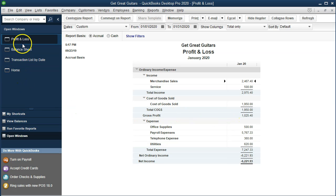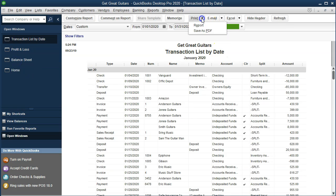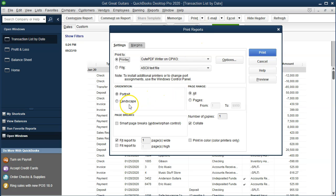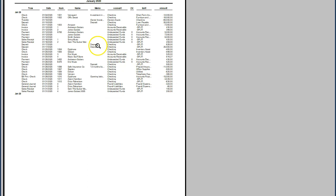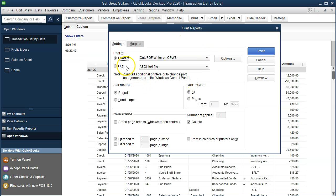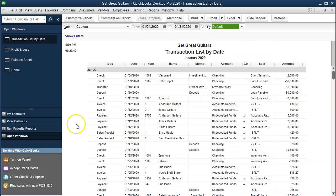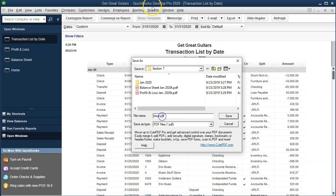For the transaction detail report, go to Print Report. If you check the preview, it looks like it fits on a page — they have 'Fit Report to One Page' checked at the bottom, so the text may be slightly smaller. Go ahead and say Print. Save it to the same location and call it 'Transaction List by Date January 2020.' Save that one.